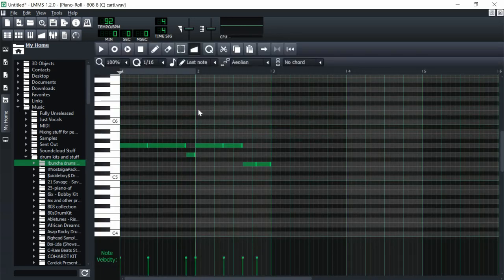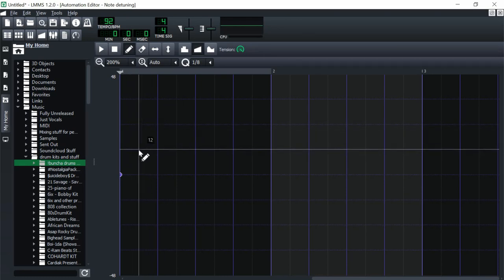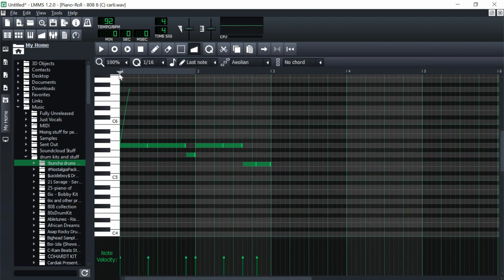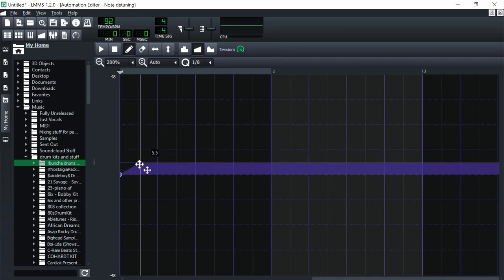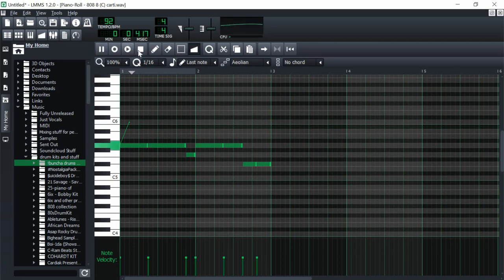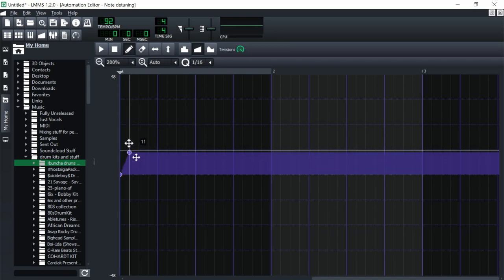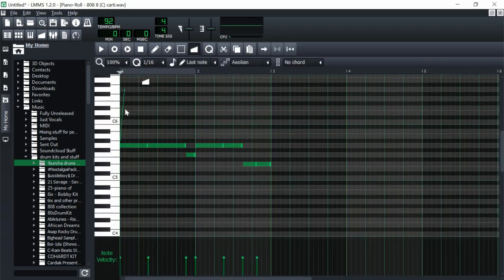There's also automation inside the piano roll. For 808 slides, select the pitch bend mode and click on a note — it takes you to a screen that looks just like the global automation editor. Click to add a point; 12 means 12 semitones, which is one octave, so the note slides up an octave. If you want to slide to a specific note, say five semitones up to C, drag the point down to 5. For a quicker slide, bring the point closer; for a slower slide, drag it further out.